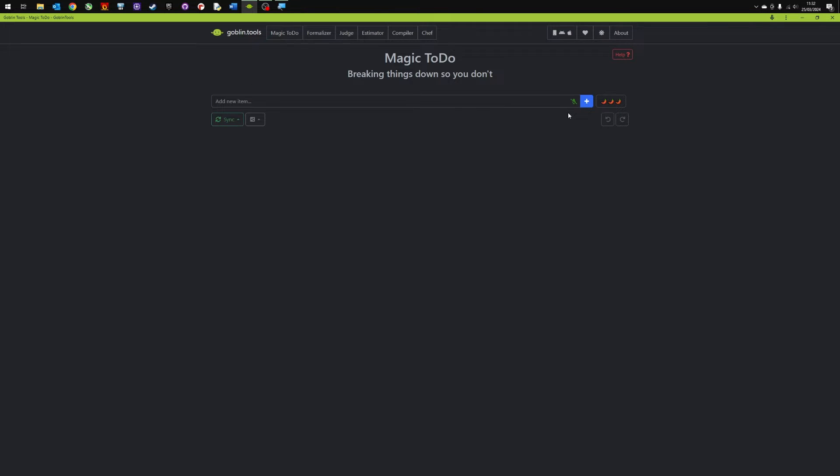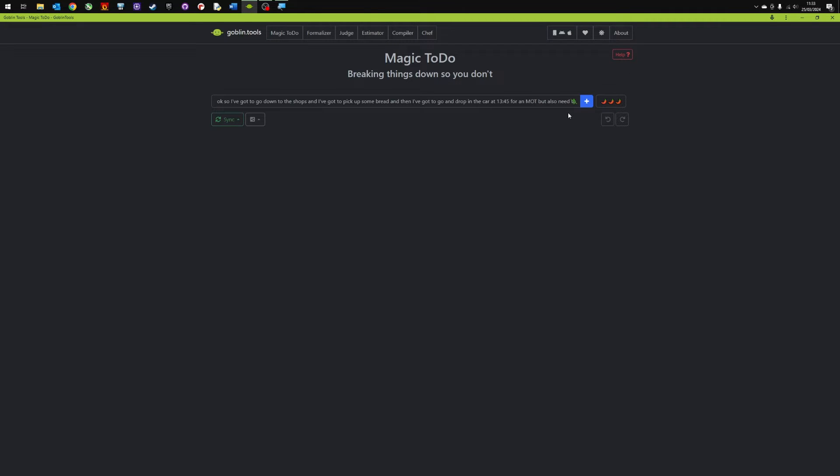Okay, so I've got to go down to the shops and I've got to pick up some bread and then I've got to go and drop in the car at 13.45 for an MOT but I also need to go to the bank and get some money out, 50 pounds. Then I've got to go and pick up the cat from the vets and I think that's at 12.30 and then I need to phone home, speak to my sister and then I must make sure that I print out my holiday form.